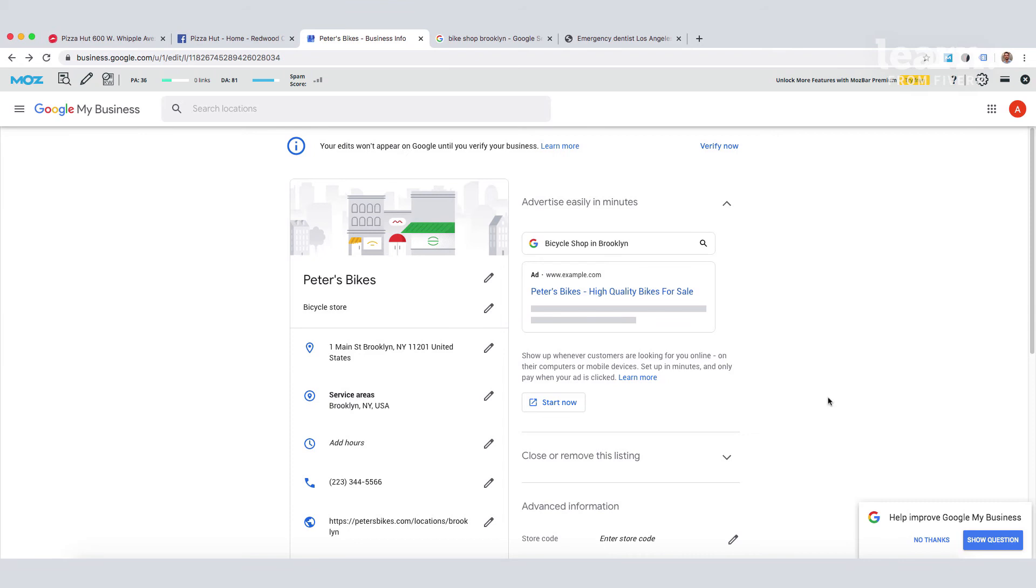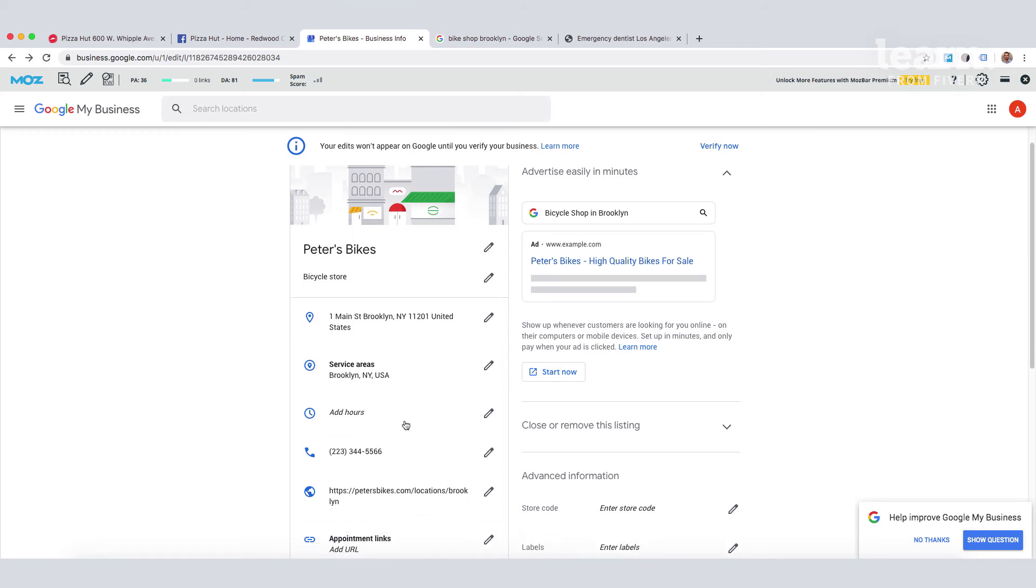Geotagging your images before uploading them to Google My Business is another way to add important local signals. If you need to revisit how to do this, you can jump back to our earlier lesson in the course. As local business owners, one of the easiest things for you to control and optimize is your Google My Business listing. All the information here needs to be complete and accurate.